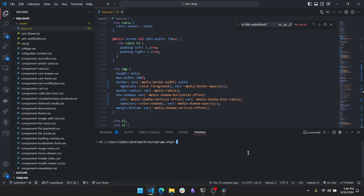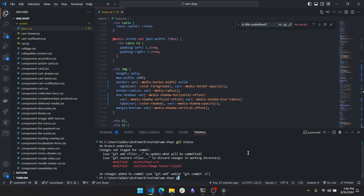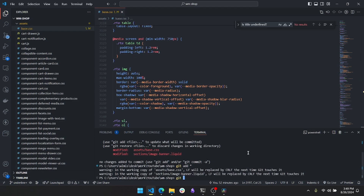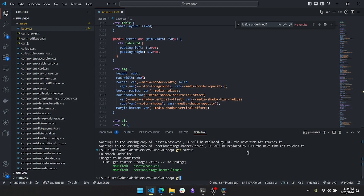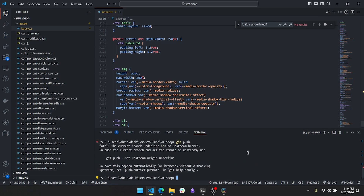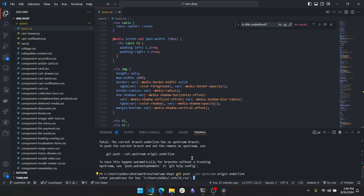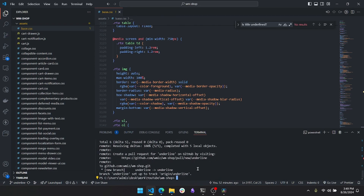After confirming the feature works locally, type 'git status' — you'll see the files are uncommitted. Add everything by typing 'git add *', then commit with a message like 'add underline capability to image banner section title'. When you try to push, it'll complain there's no upstream branch, so use the suggested command: 'git push --set-upstream origin underline'. After entering your password, that pushes it to the underline branch upstream.